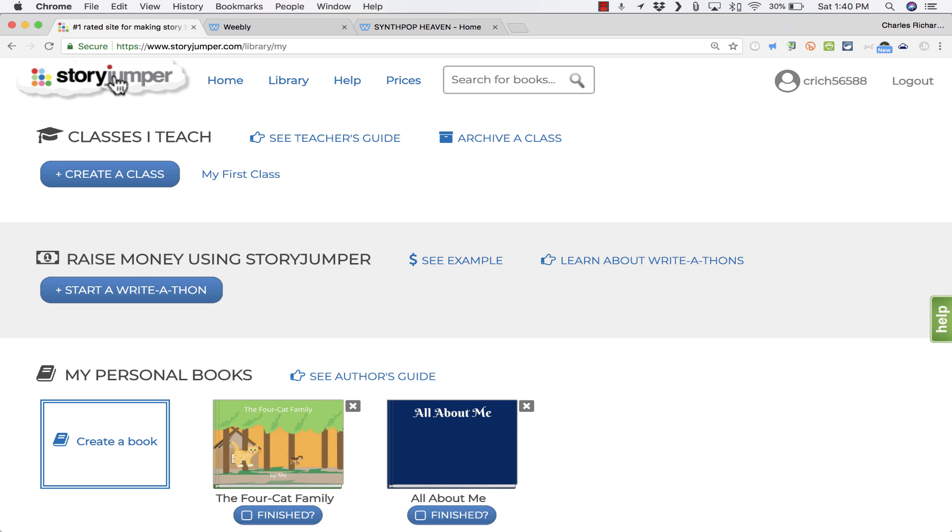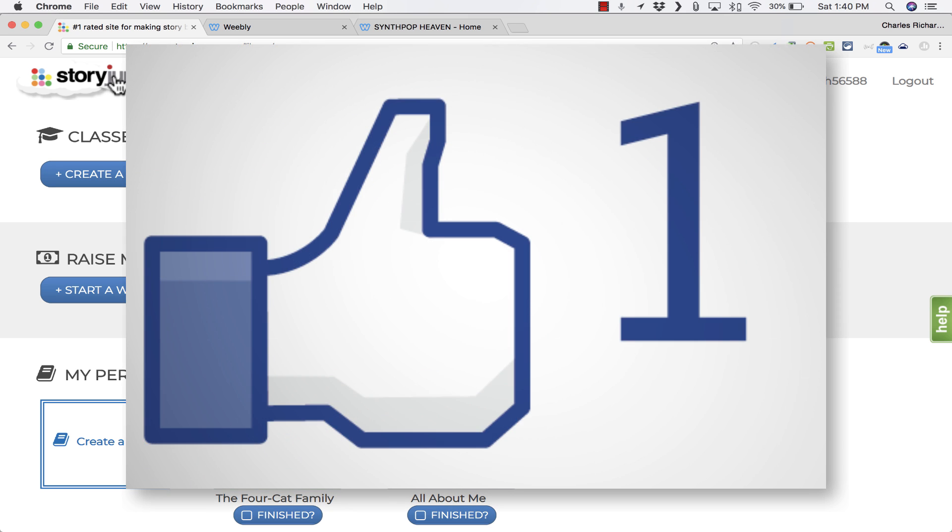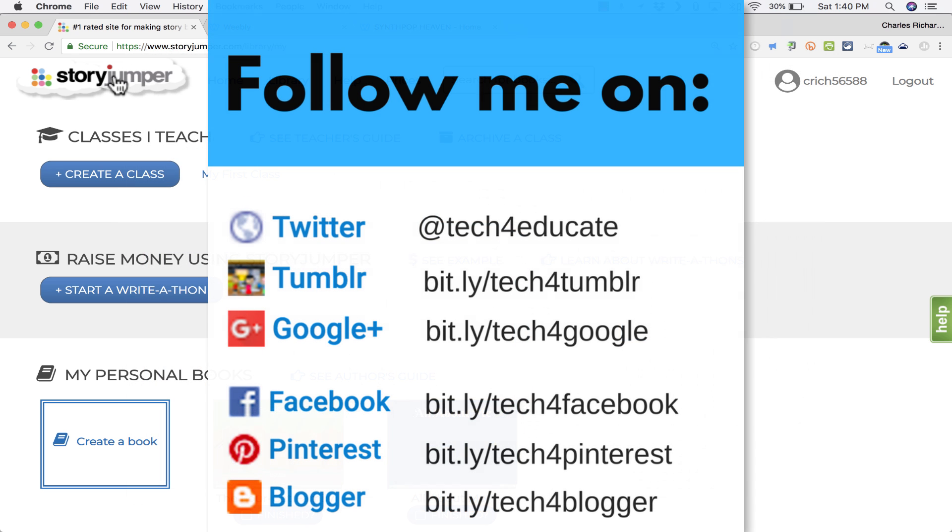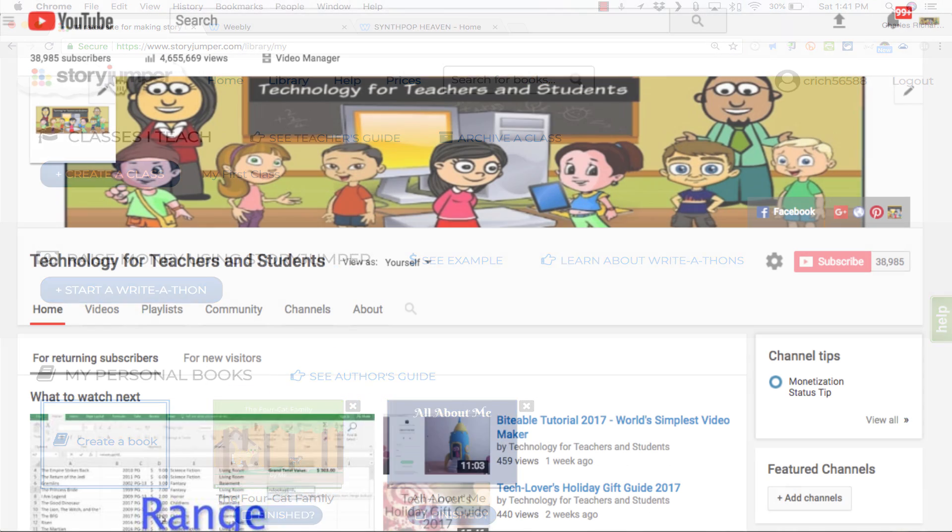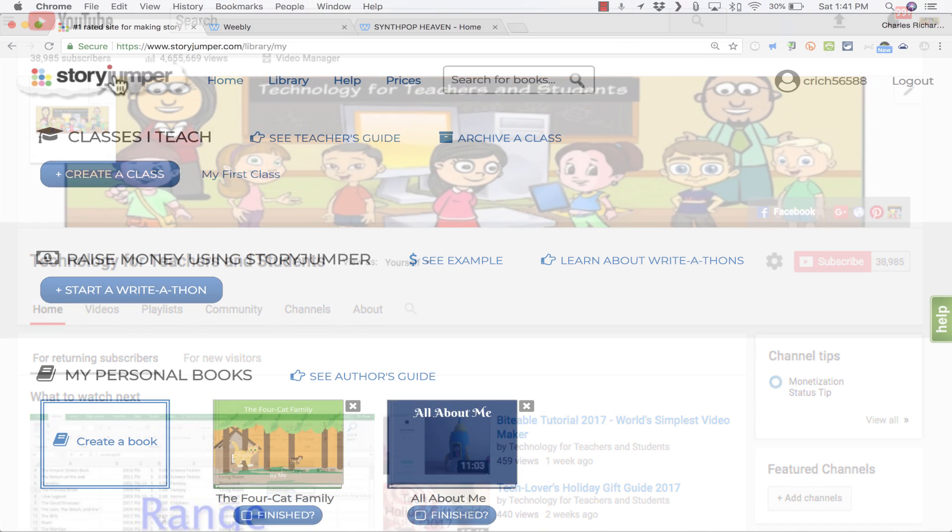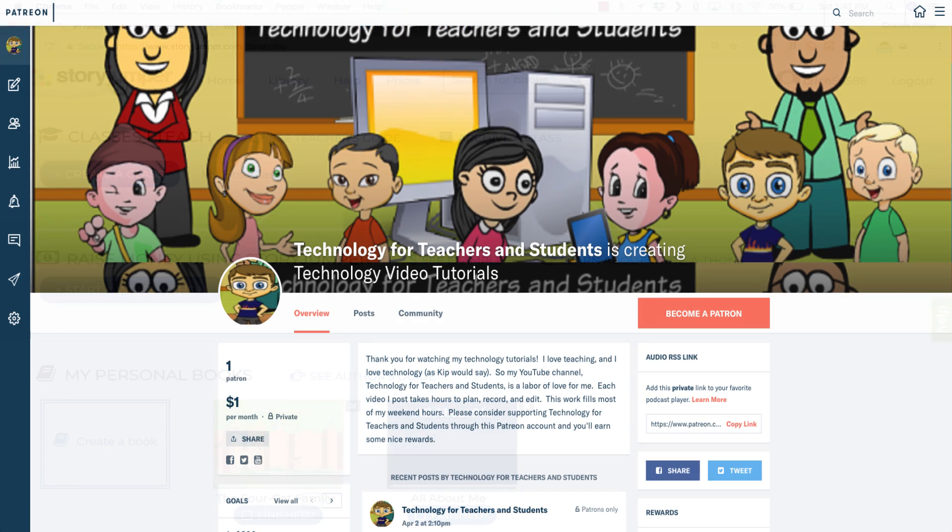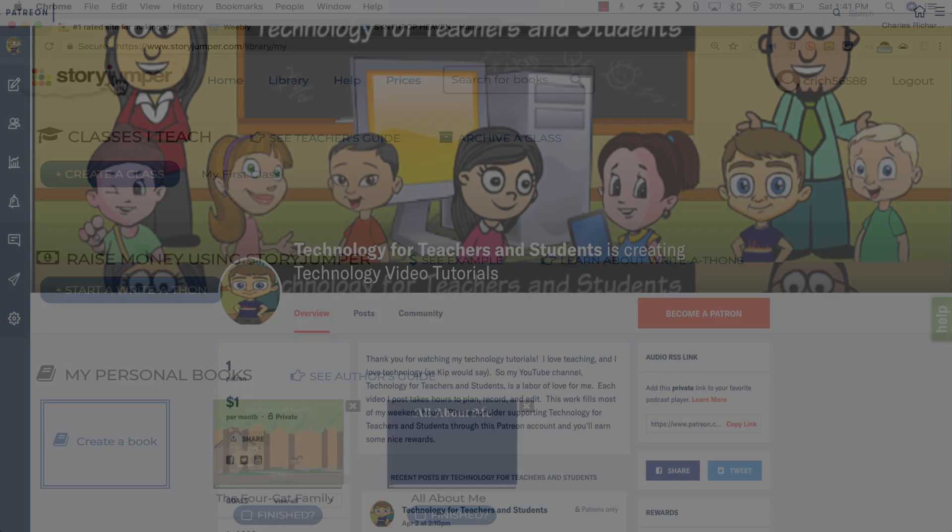Thanks for watching. I hope that you found this tutorial to be helpful. If you did, please click the like button below and consider connecting with me on my social media websites like Pinterest, Facebook, and Twitter. Definitely do subscribe to my YouTube channel for more videos about technology for teachers and students and watch for another video from me at least every Monday. If you'd like to support my YouTube channel, please consider becoming a patron of mine through my Patreon account and you'll find links to that in the description below.